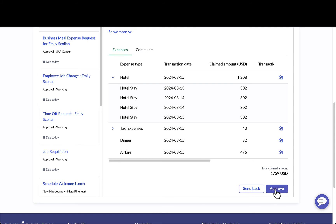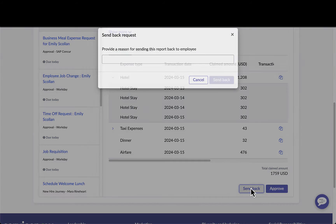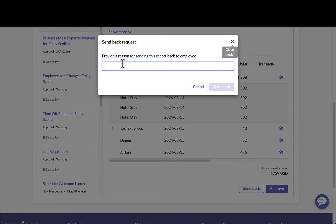Maria has all of the insight as well as all of the comments she needs to see in order to approve this particular expense report. She can either decide to approve it or send it back with comments to the requester.